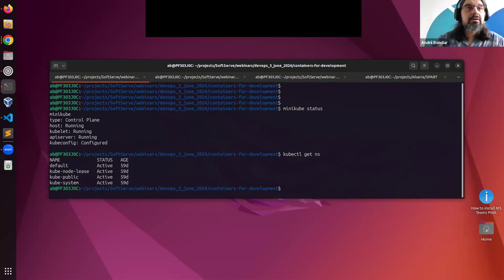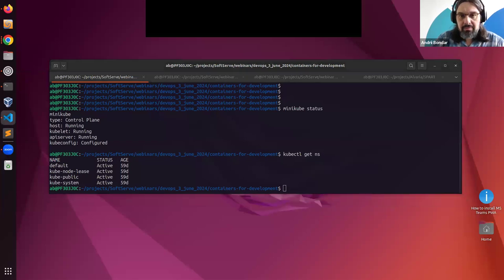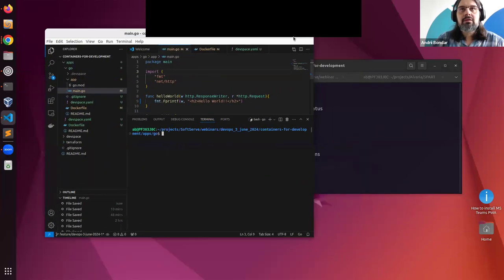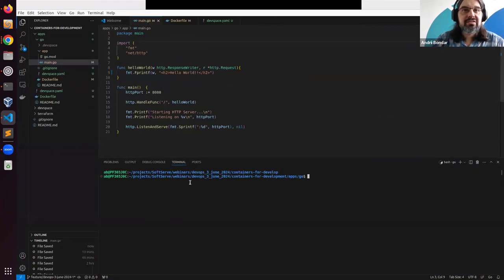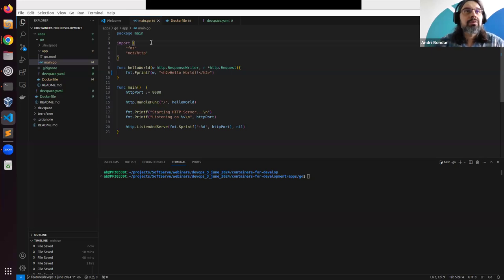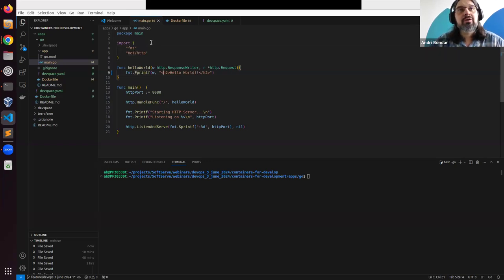Nothing is deployed yet — that's what we're going to do right now. What I have is a simple Go application: an HTTP server written in Go which writes 'Hello World' to the web page.